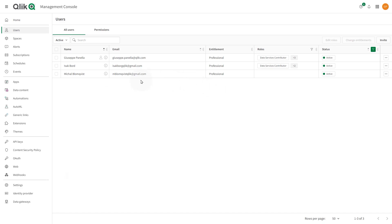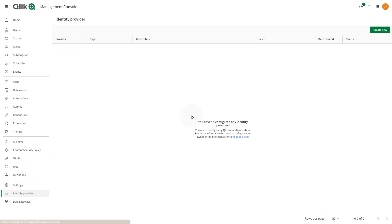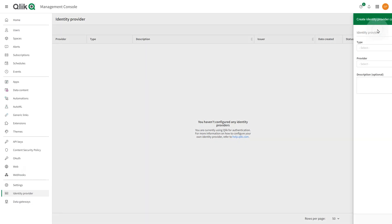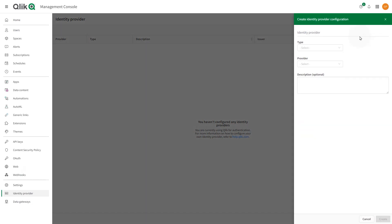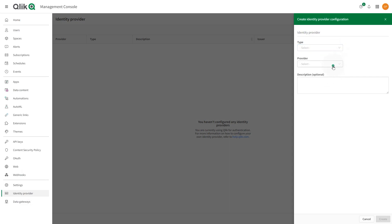By default, authentication is completed by Qlik using your Qlik ID, but you can set up other identity providers. In the Identity Provider section, you can manage the identity providers used in the tenant. There are several types of identity providers to choose from.